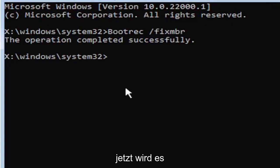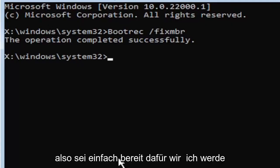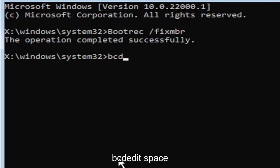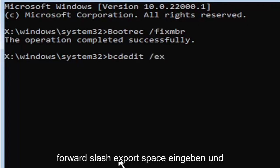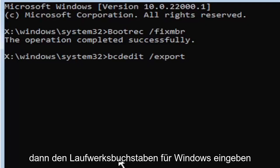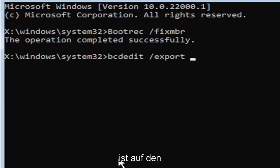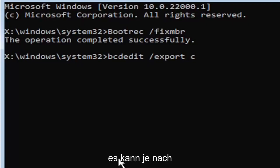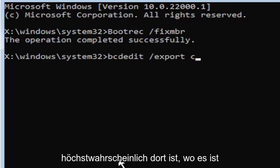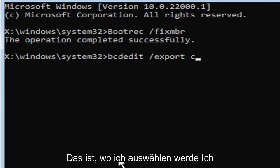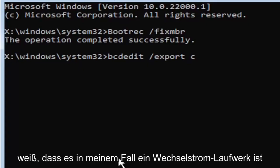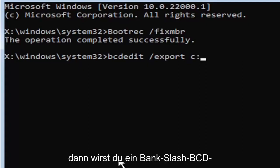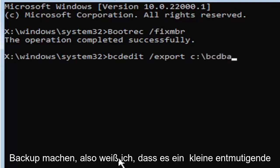Now it's going to get a little more complicated. It's going to be a little bit longer to come in, so just be ready for it. We're going to type in B-C-D-E-D-I-T, space, forward slash, export, space. Then type the drive letter where Windows is installed on. Most of you guys should be the C drive. It may be different depending on your computer. Let's start with the C drive. That's more than likely where it's going to be. So that's where I'm going to select. I know it's the C drive in my case. And then you're going to do a colon, so C colon. Then you're going to do a backslash, B-C-D-Backup.